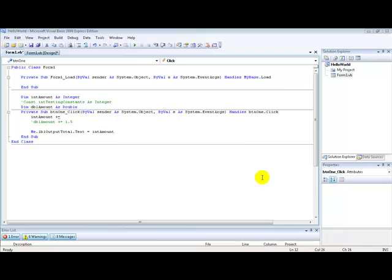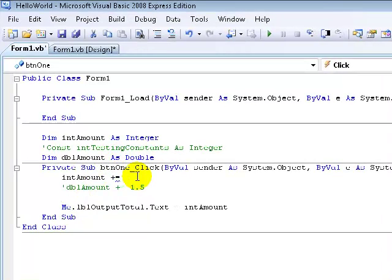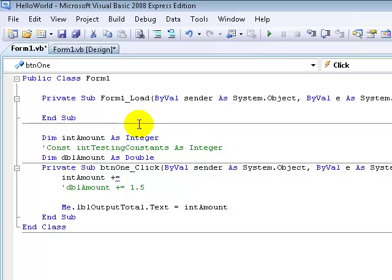Hello guys and welcome to a short tutorial on constants and dim. We're going to learn the difference between these two — it's pretty simple. I just want to go into more detail about it. This is going to be a relatively short tutorial. Let's go ahead and start up our program and we're going to be in the code window.